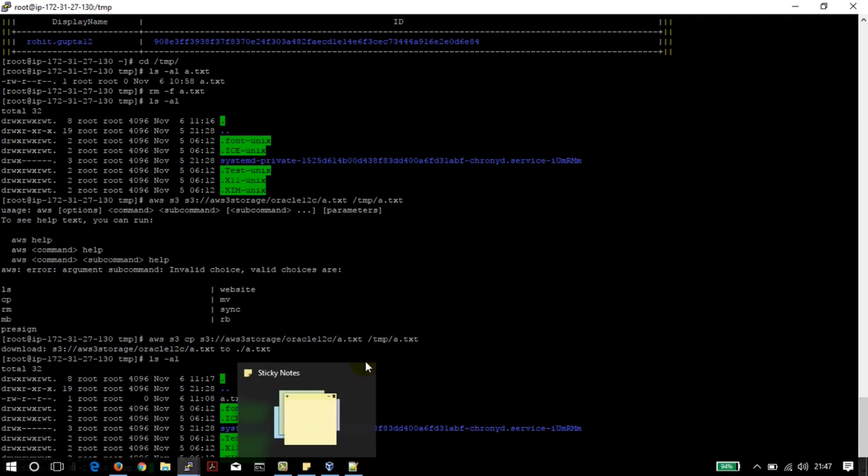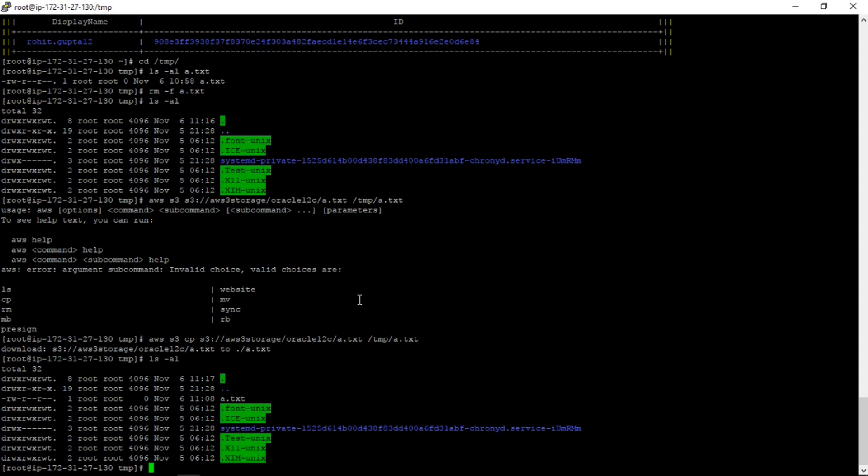That's all for now. In this tutorial we have seen how we can configure the AWS for the particular region, and how we can copy the file from EC2 instance to S3 bucket, as well as from S3 bucket to the EC2 instance.